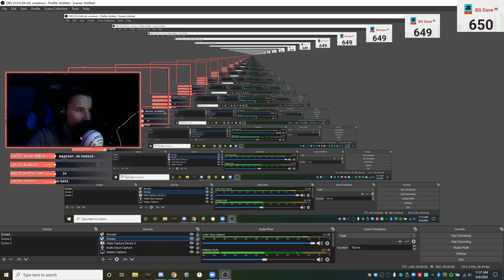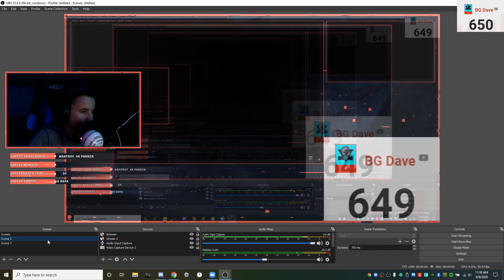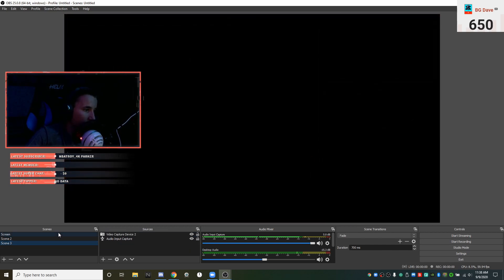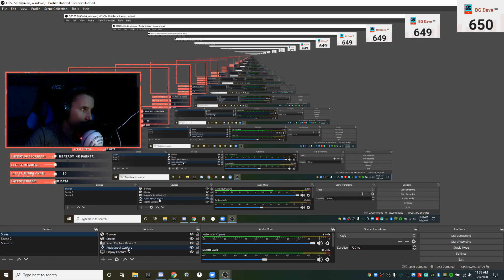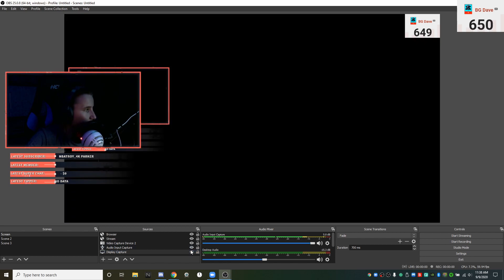Here's my screen scene. I have my browser which is this thing up here for my sub count. I have my stream overlay, my video capture device 2 which is actually my camera. It's called number 2 because my first one's my laptop's webcam. Audio input capture is my microphone or else you guys wouldn't be able to hear me, and display capture is my display capture.